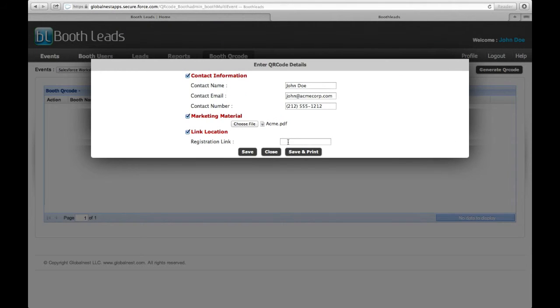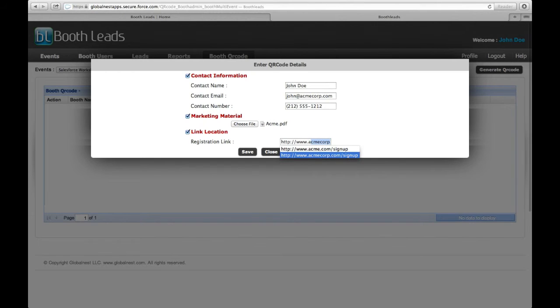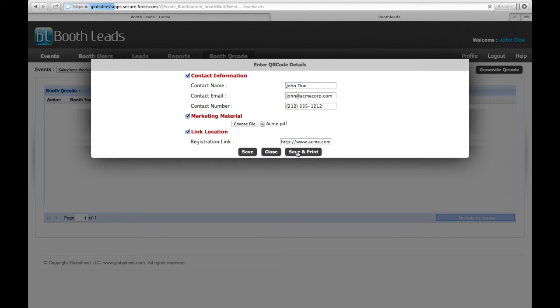Selecting Link Location allows you to provide your website link, supplier registration link, or any other URL you might want to share. If you click on Save and Print,